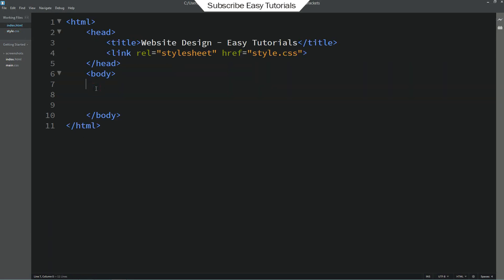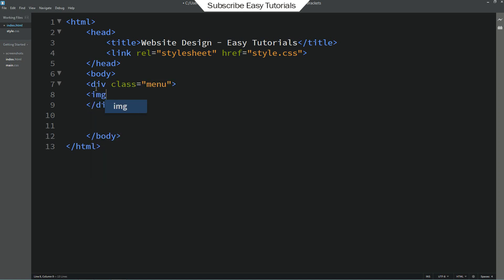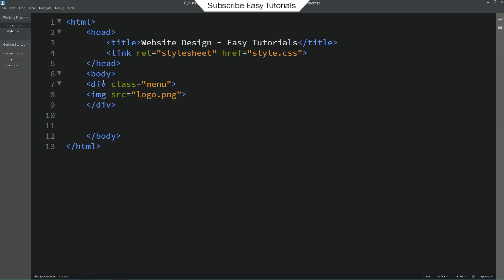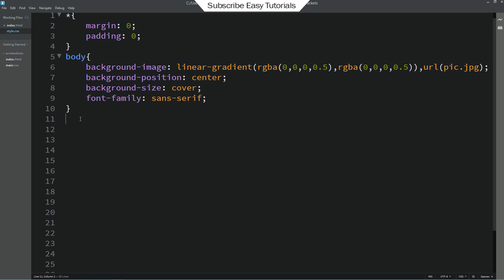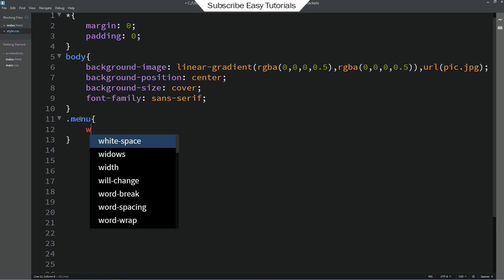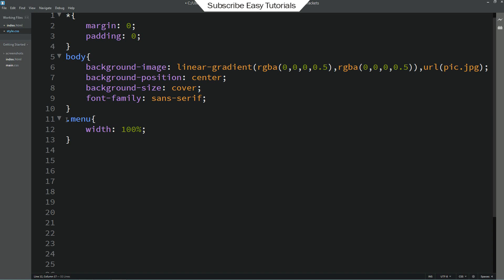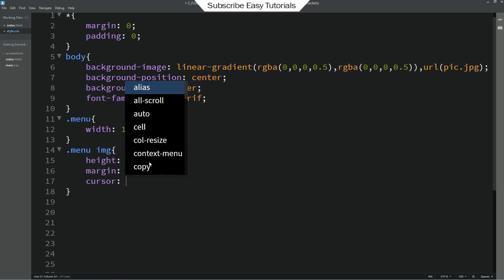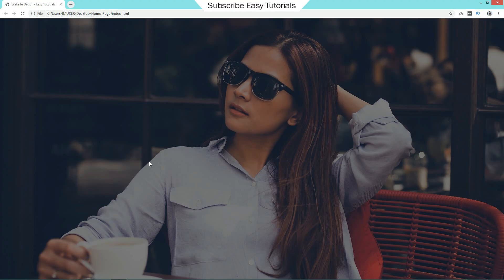Let's come back to the HTML file and create a div with the class name "menu." Here we will add one image using img src with the filename logo.png. In the CSS file, copy this class name menu and write it. For this we will add width 100%. Then duplicate it and add a rule for the img. For the logo, I will add height 35px, margin 20px and 50px, and cursor pointer. Reload the web page and you can see this logo on the web page.